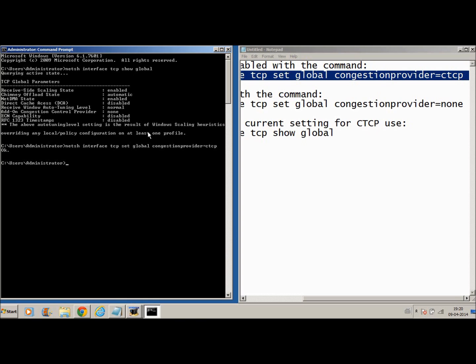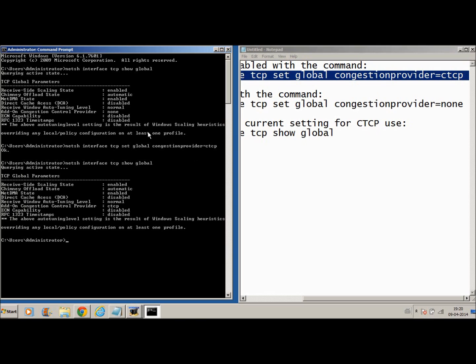If you've done it successfully, you'll get a command which says OK. Now this means you've actually enabled CTCP. Now if we run the previous command, it says CTCP global parameters and then add on congestion control provider CTCP, which means you've successfully enabled CTCP and you will be getting high speed internet in a couple of seconds.